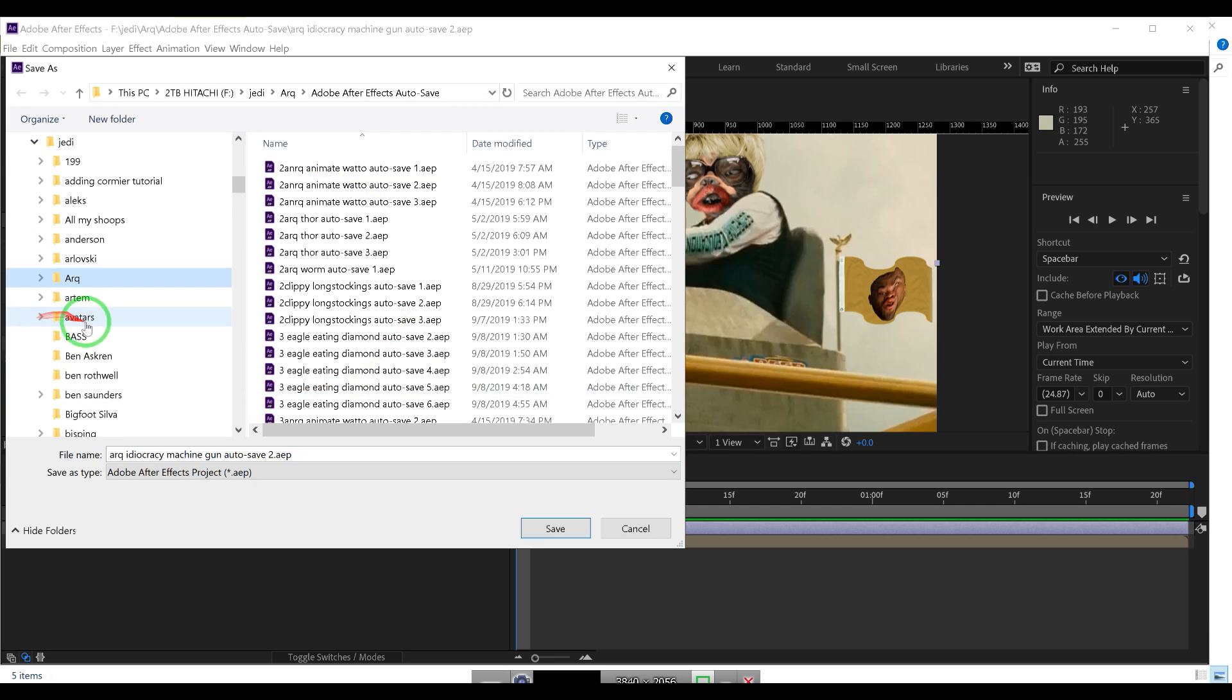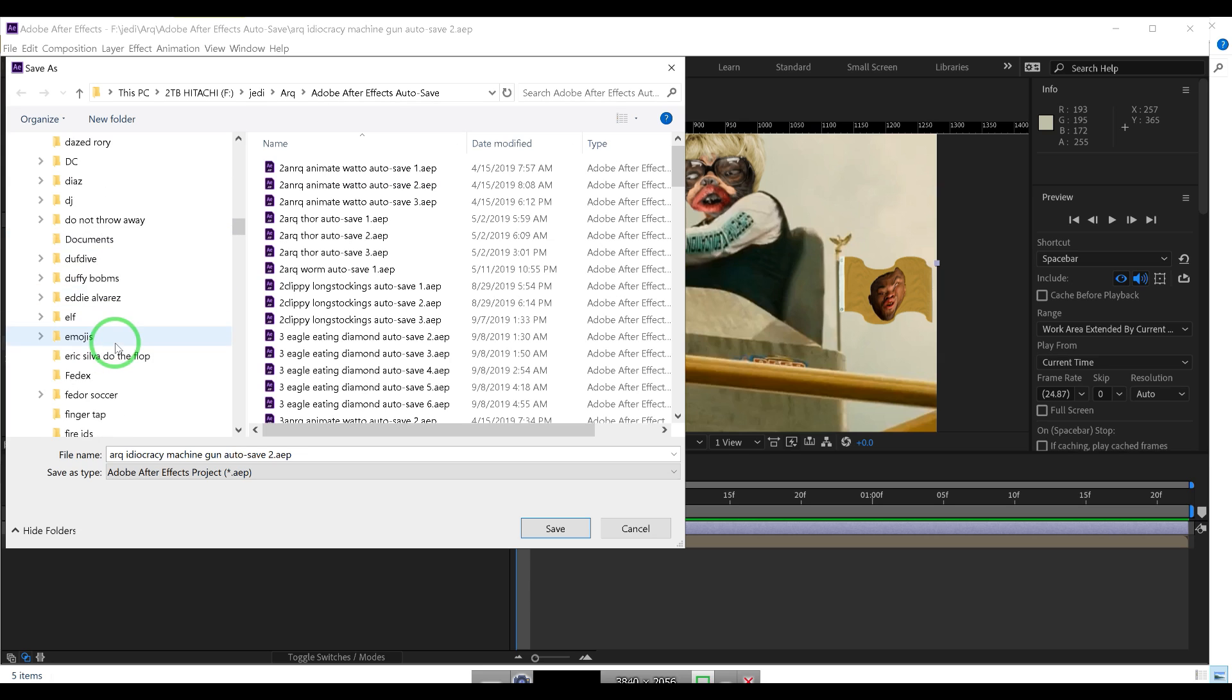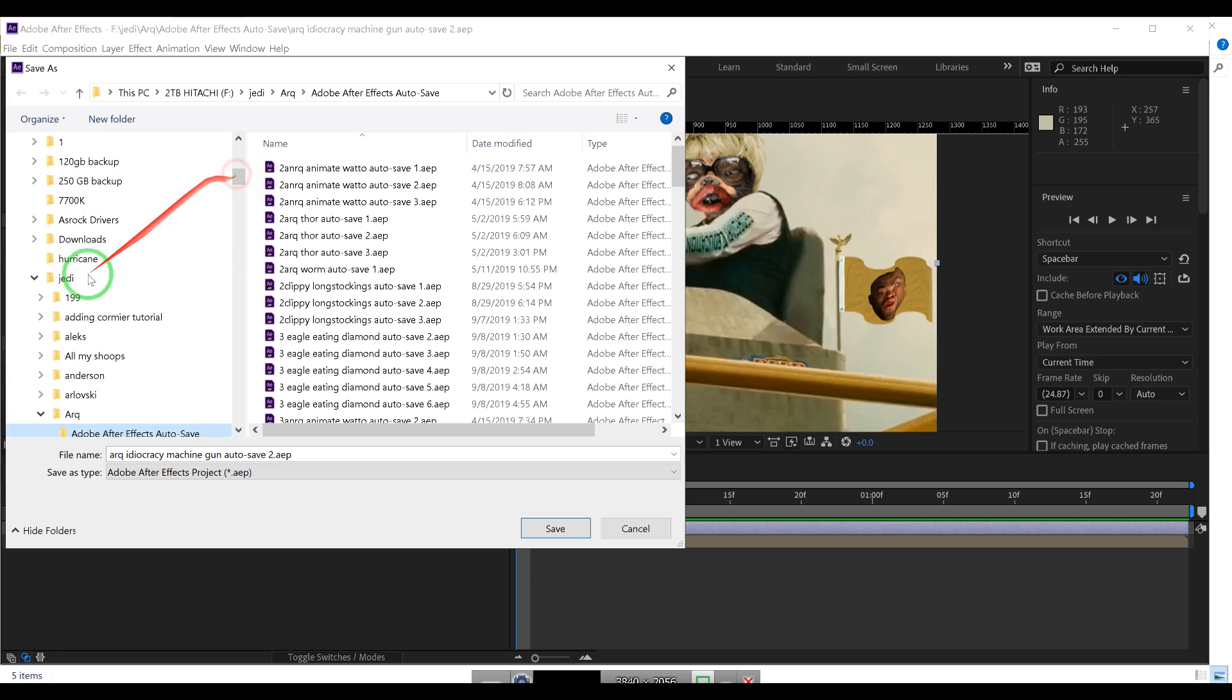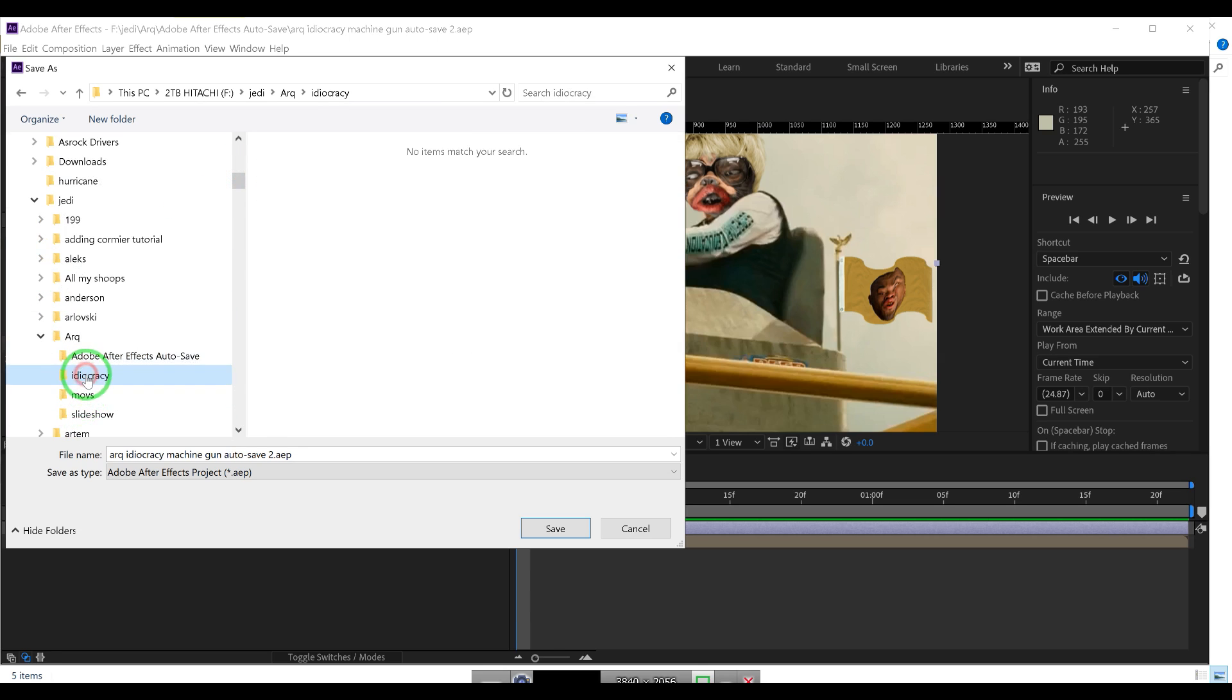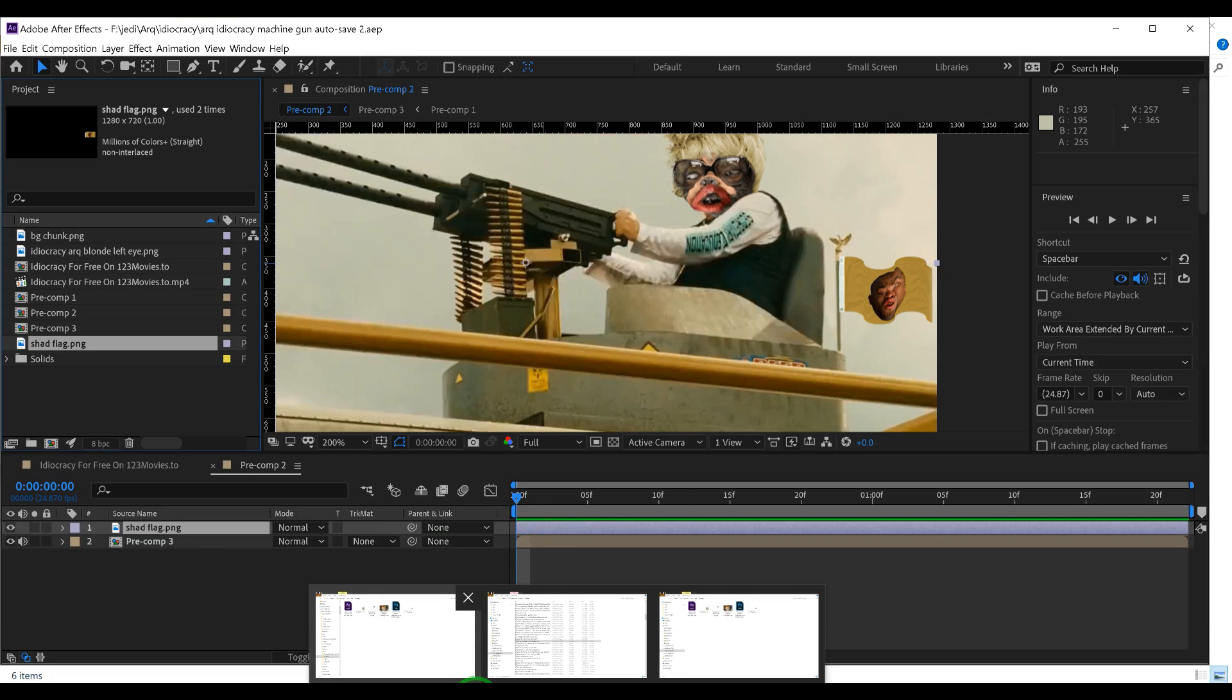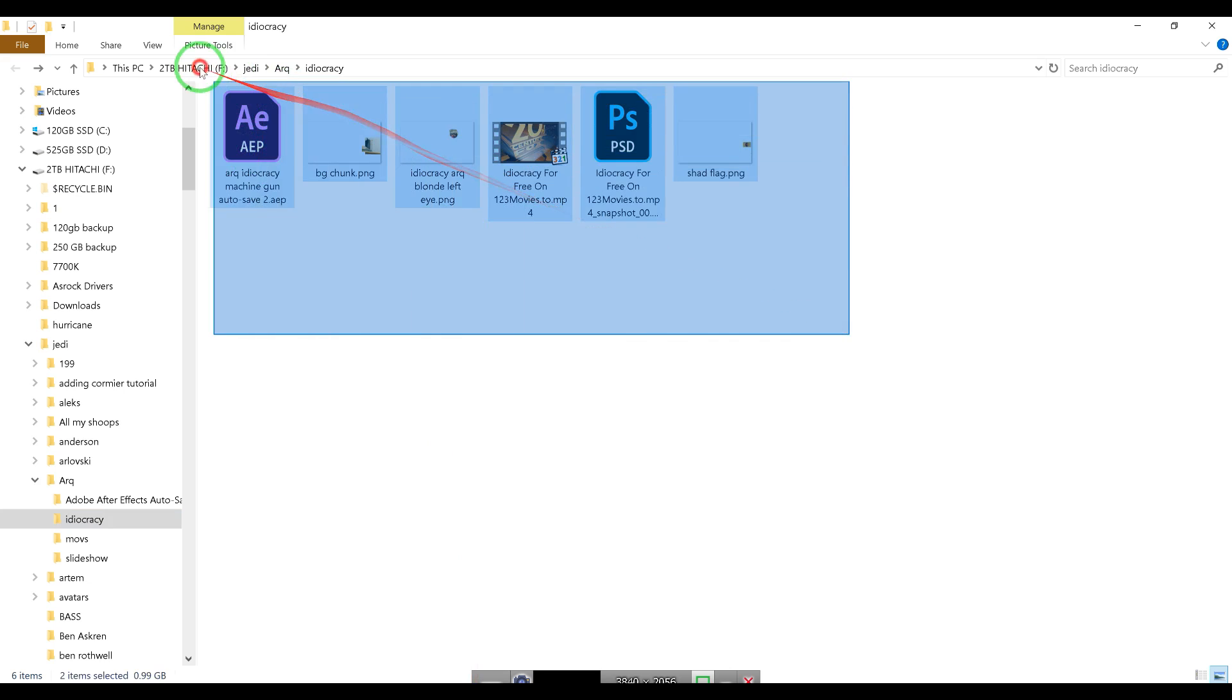So this one's kind of messed up, I kind of didn't have good workflow, but that's okay because I'm showing you how to fix that in case you don't. So we go to Arc - we're in my F drive, Jedi, Arc, Idiocracy, and we're gonna save this file in there. So now let's go back to our Idiocracy directory and you can see that the AEP file is in there.